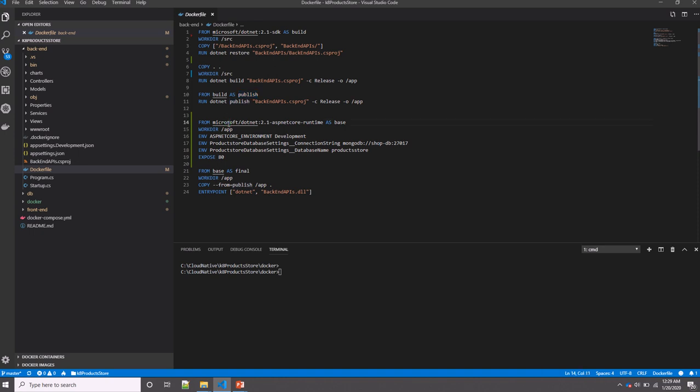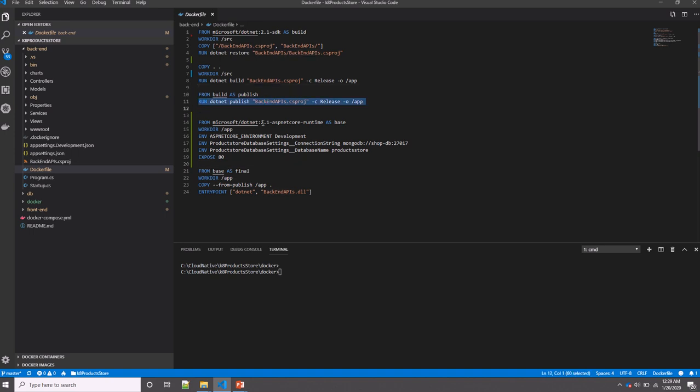The third stage: we're using a dotnet image tagged with ASP.NET Core runtime, which is an optimized smaller version. Here then we'll be copying the artifact from the second stage and running the container by using the dotnet command.